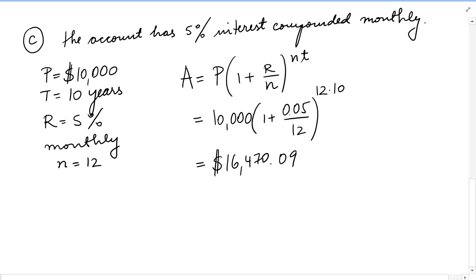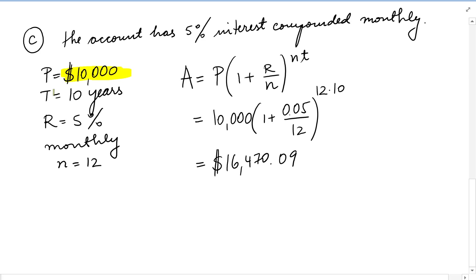So again, we start with $10,000. We put it in an account at 5% compounded monthly for 10 years, and we end up with $16,470.09.